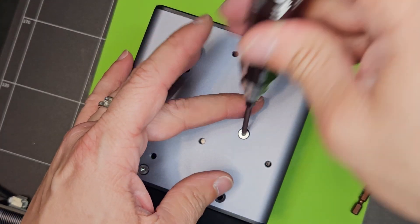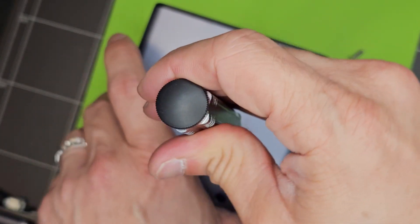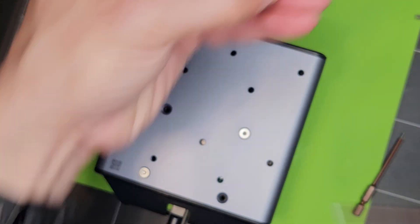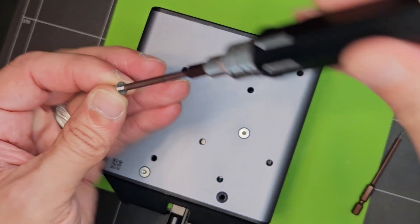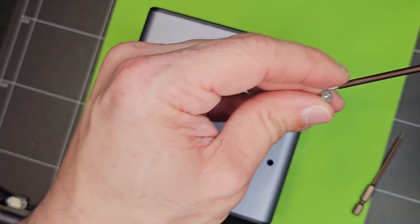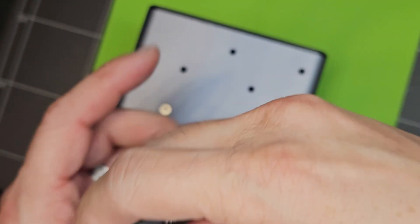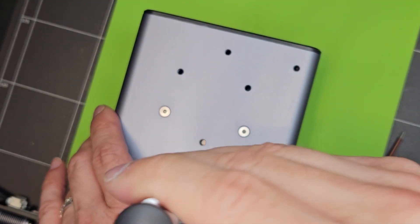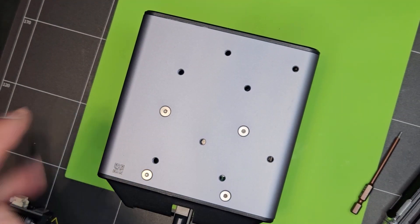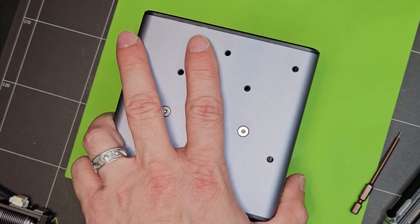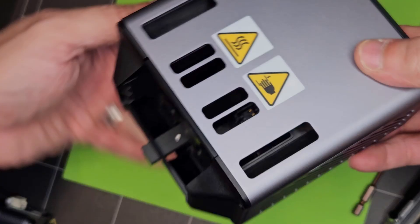Obviously remember since you took this thing apart, you are going to need to do a bed level and you will need to do a Z calibration. All right, let's go ahead and do one more double check just to make sure that after assembly it's not jamming again.